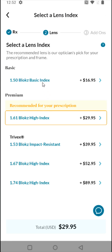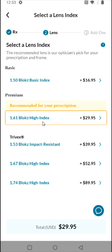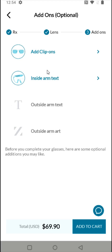They give you a recommendation for lens type based on your prescription, so I'm going to select their recommendation. I don't like getting fingerprints on my lenses, so I'm going to try this option that's fingerprint and water resistant and reduces light reflections. There are some additional add-ons I'm not interested in, so I'll skip those. Then I'm going to add these frames and lenses to my cart by clicking 'add to cart.'